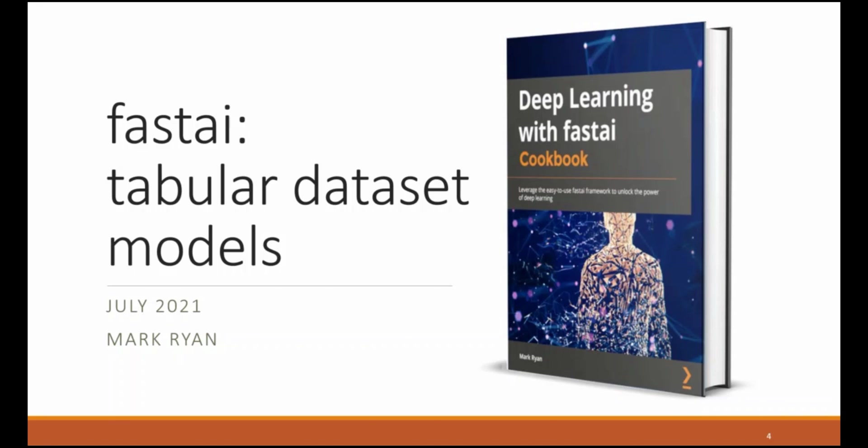And that is an example of how you can take advantage of the facilities in FastAI to train a deep learning model on a tabular data set. Thanks for watching and don't forget to like, comment, and subscribe.